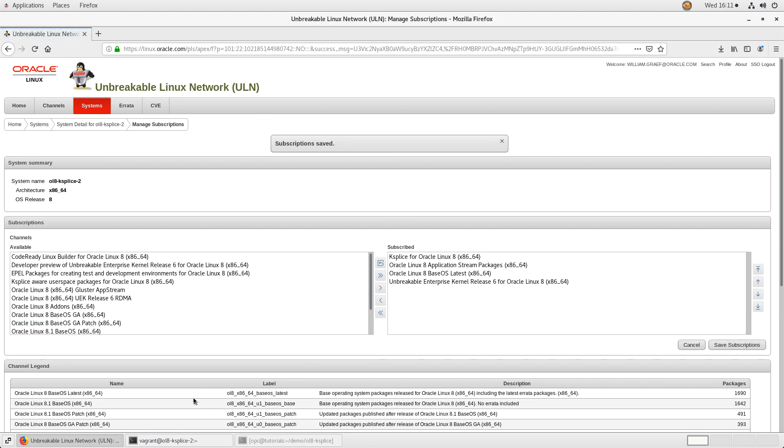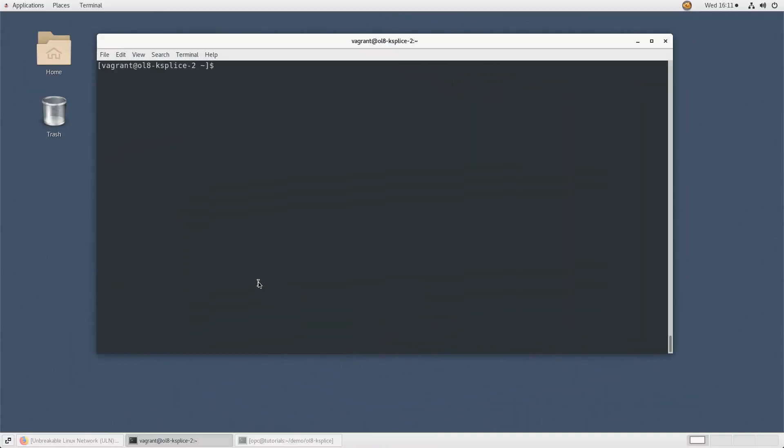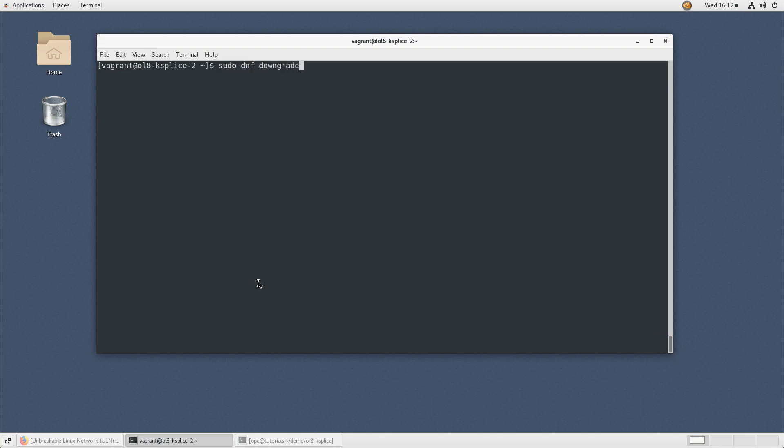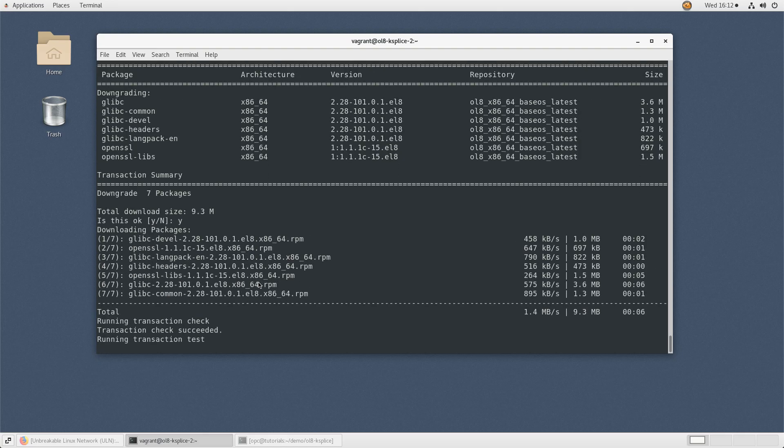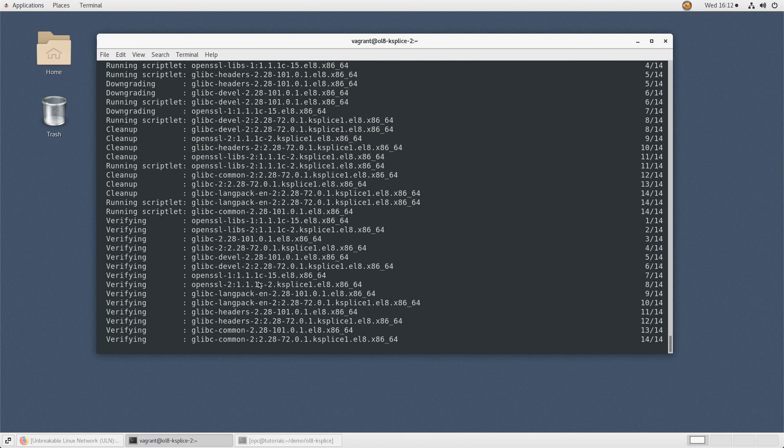Back in your system's terminal, we can now downgrade the glibc and OpenSSL packages. Type sudo dnf downgrade glibc open curly bracket comma -devel comma -headers comma -common close curly bracket space openssl open curly bracket comma -libs close curly bracket. That completes the removal of the Ksplice packages.